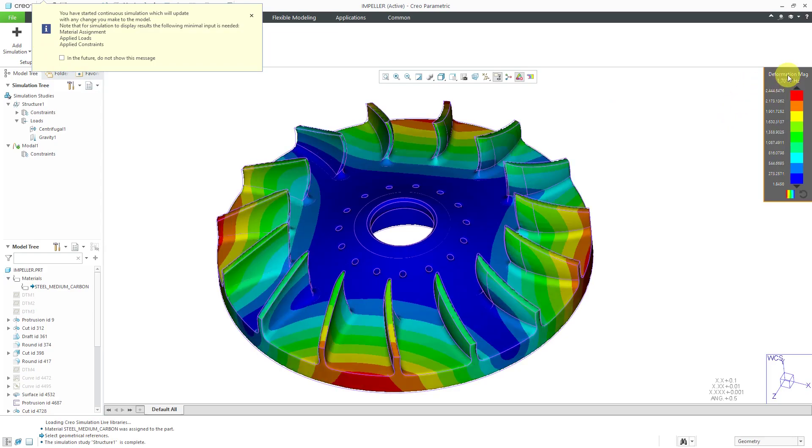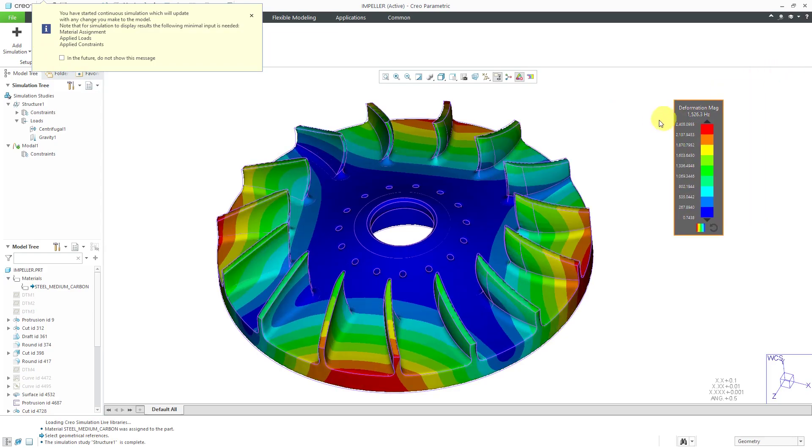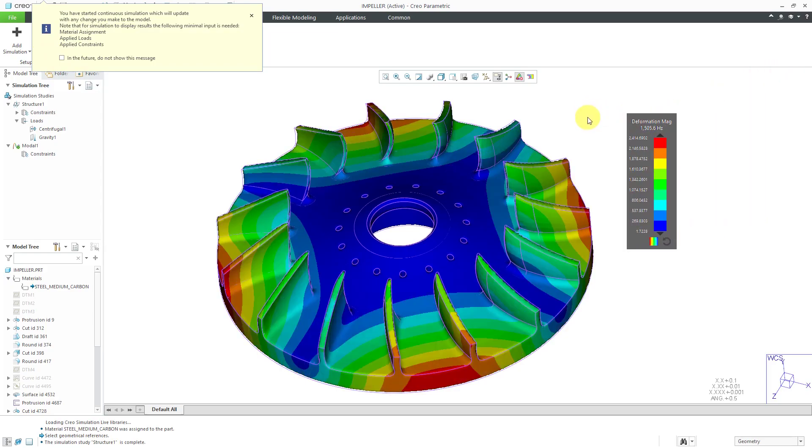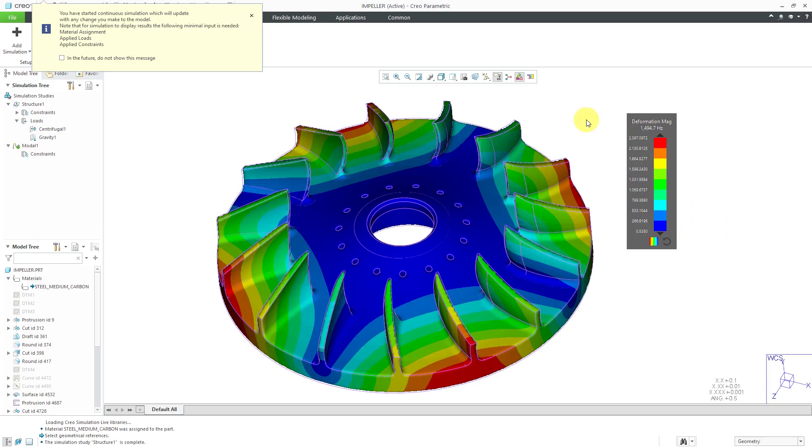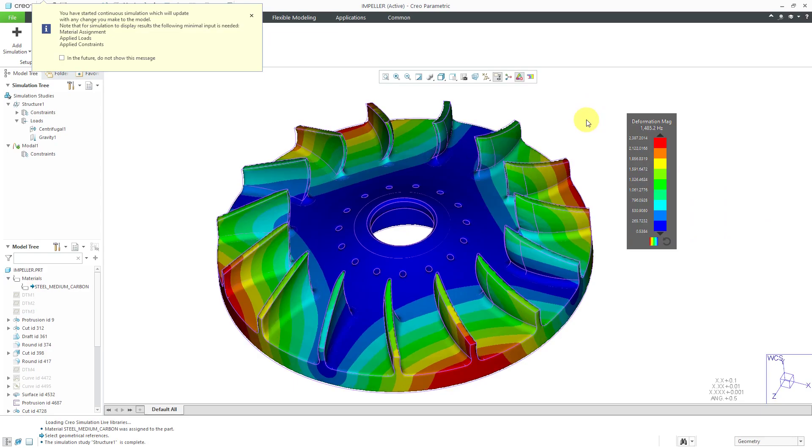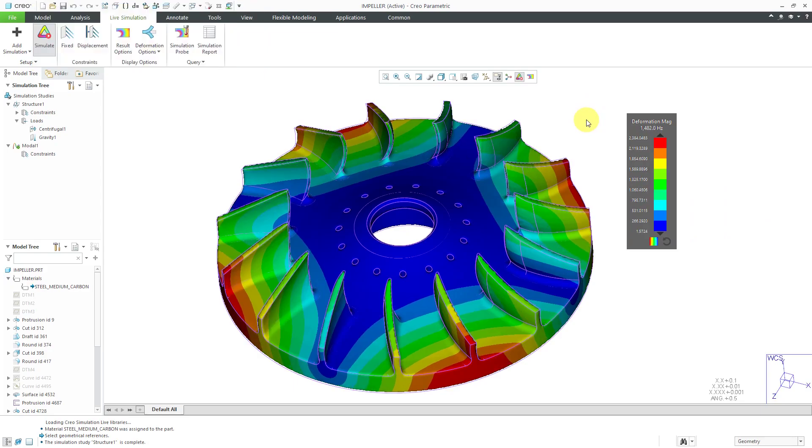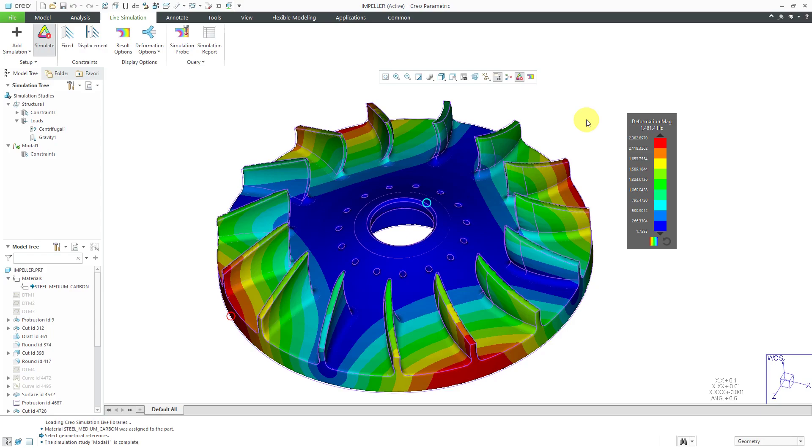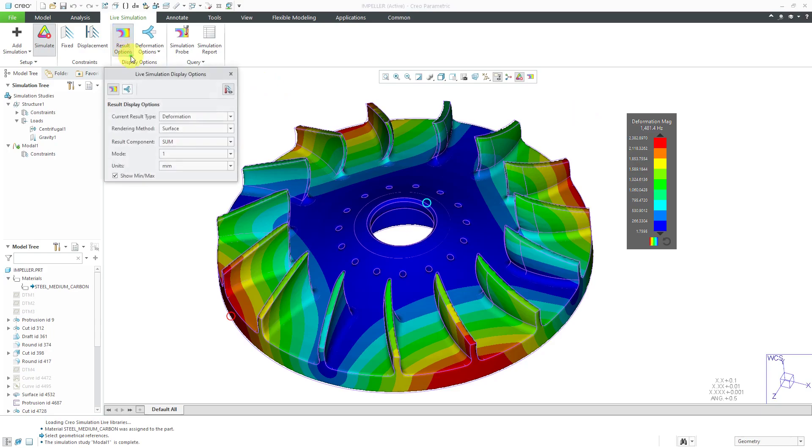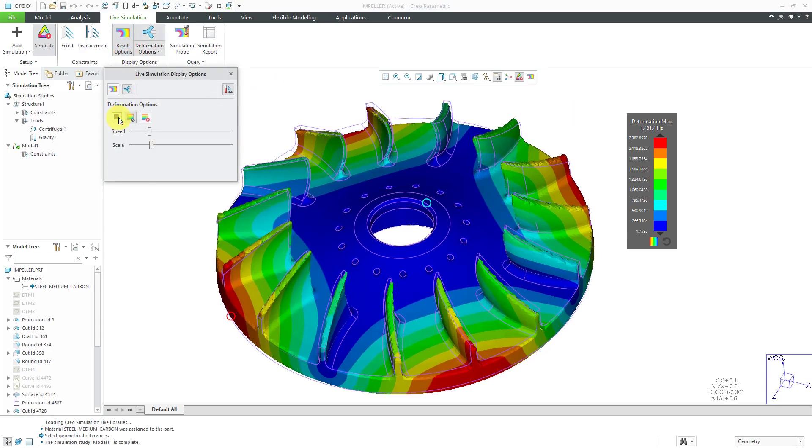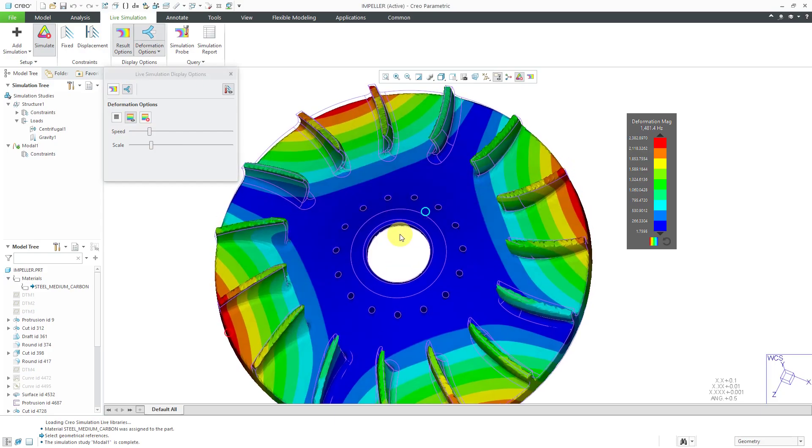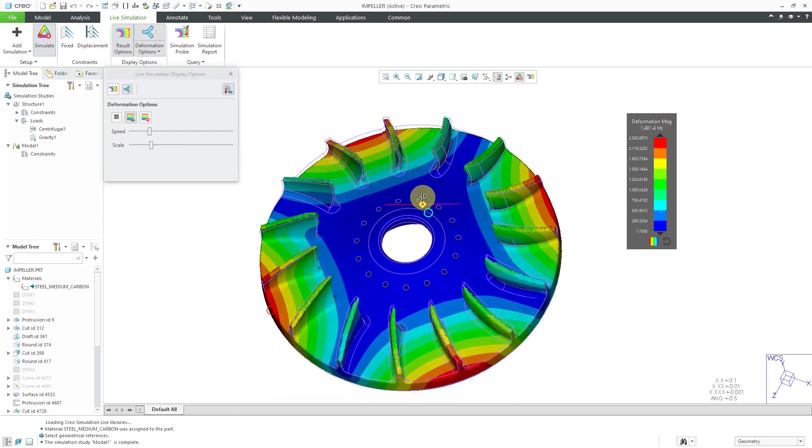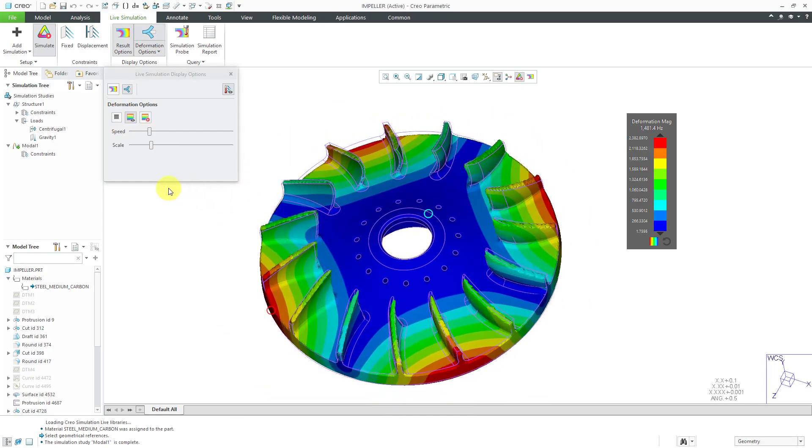Let's take a look over here as we are getting the first mode calculated. It looks like we found the mode at being around 1481 Hertz. If we go to the result options and one of the big things that we're interested in is the mode shape. I always like animating. It looks pretty cool.